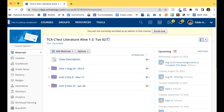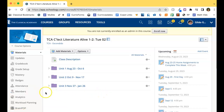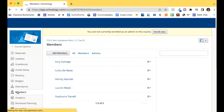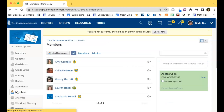This video will describe how you can make someone an admin member of your Schoology course. Here on the home page, click on the members link in the left navigation area, which will open the members page.